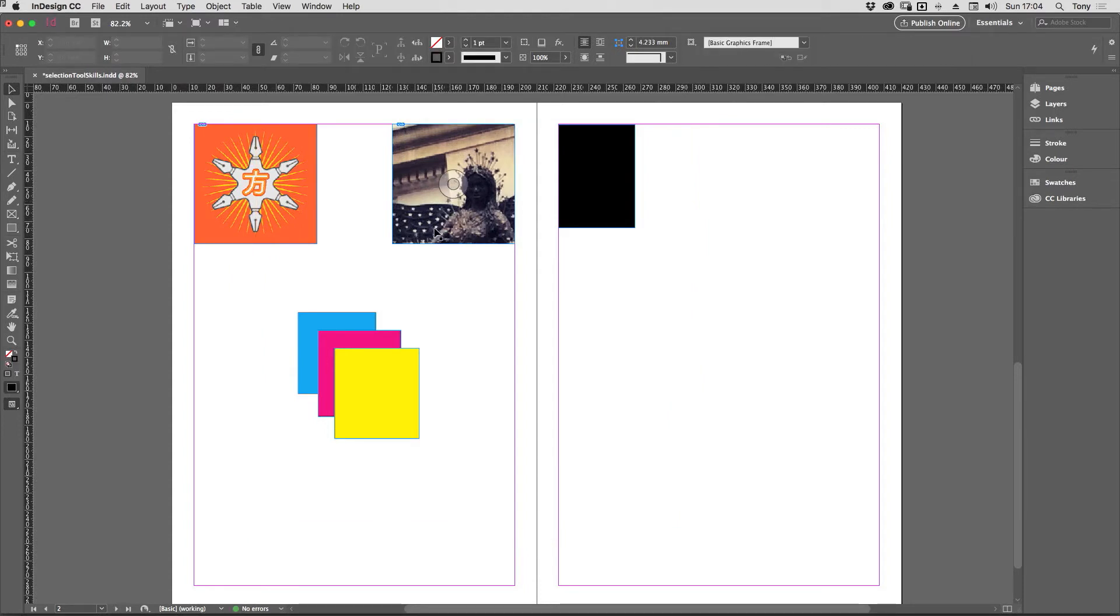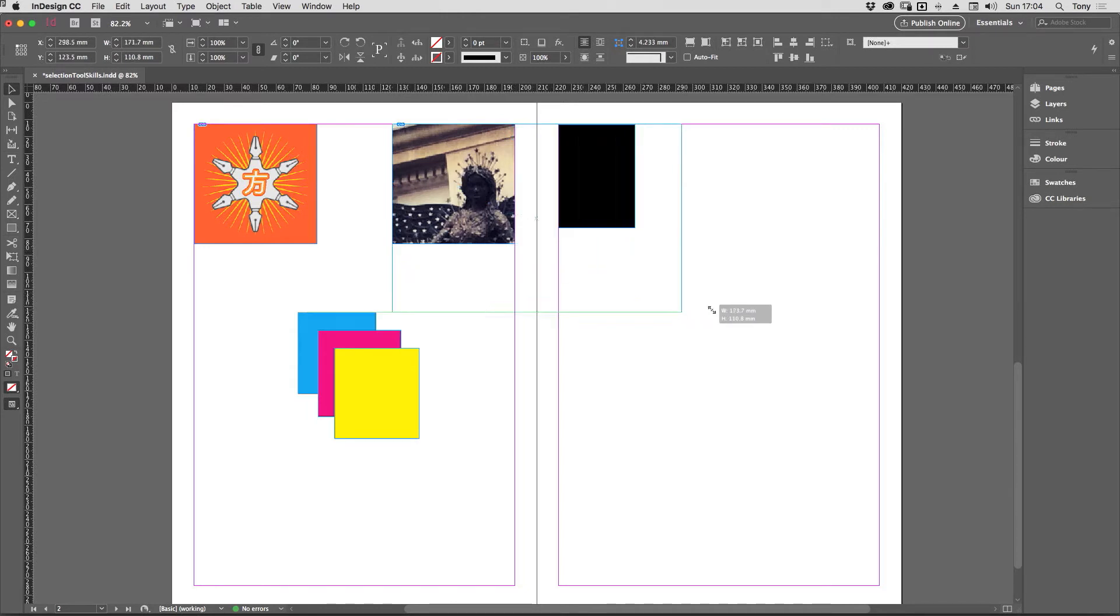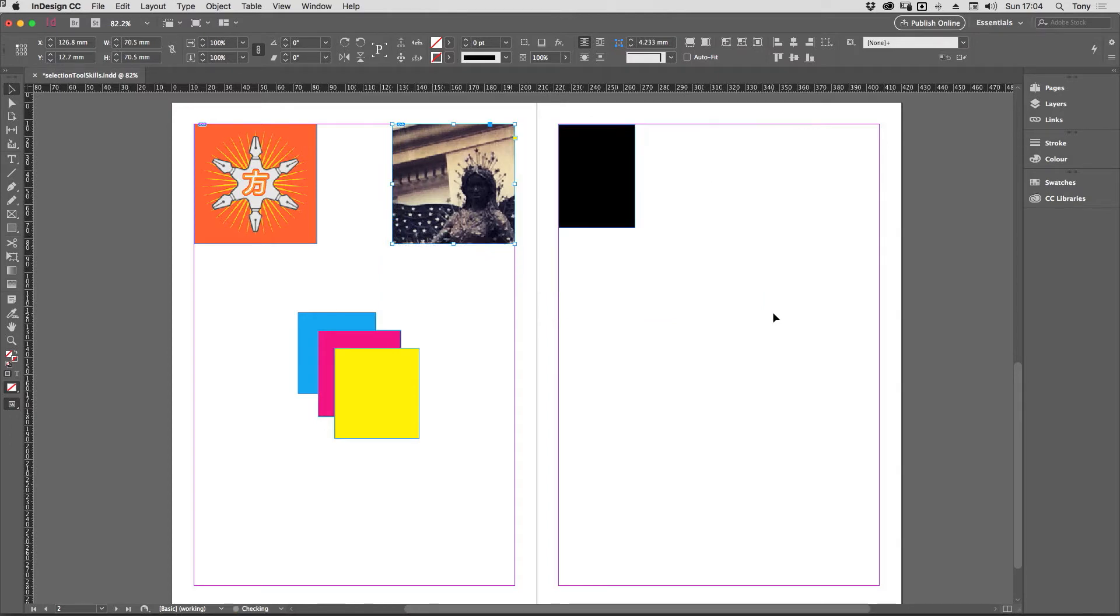You can also resize a frame and its content. Let me show you how to resize a frame without adjusting the content. I'm just going to resize this frame outwards like so, and you can see the content finishes around about there. I'll just undo that to go back.